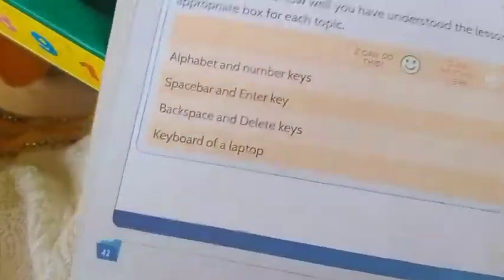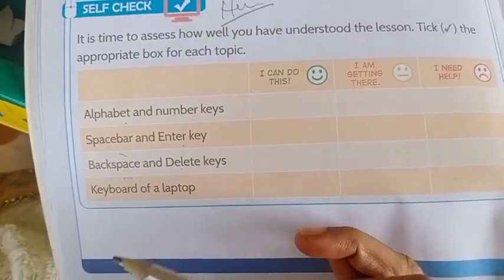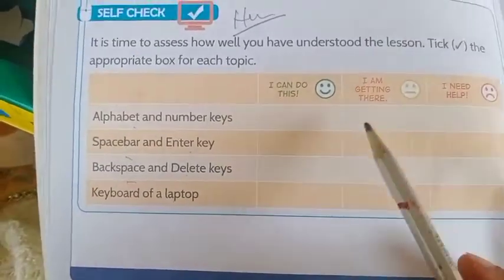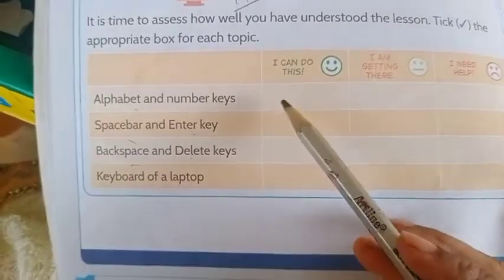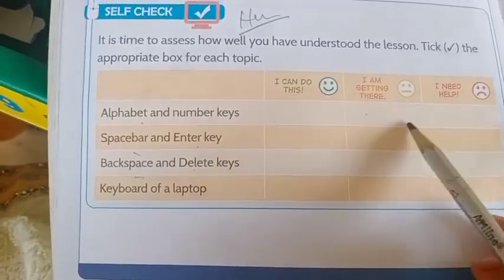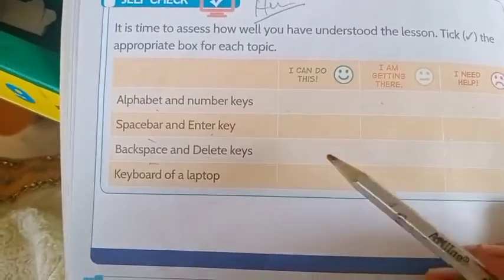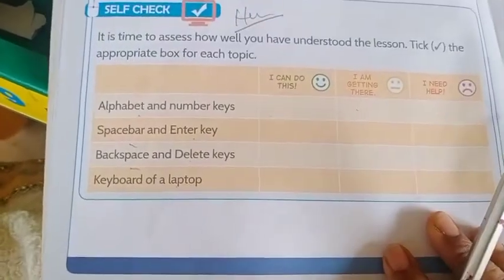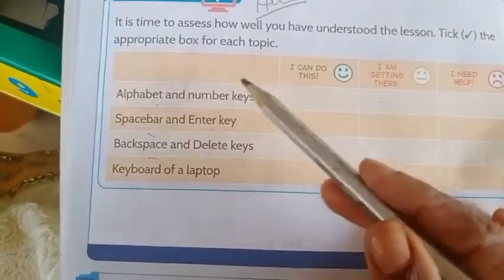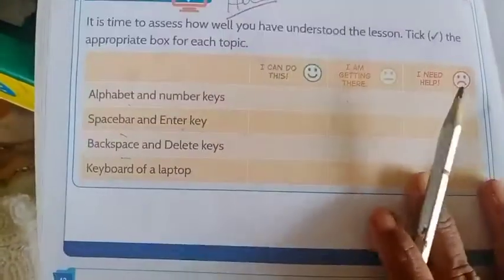How well have you understood the lesson? We have read about alphabet key, number key, space bar, enter key, backspace, delete key, keyboard, and laptop. There is a self-assessment chart: tick 'I can do this' if you have understood, tick 'I am getting there' if you are still learning, or tick 'I need help' if you have not understood. Tick and send me the picture. Thank you.